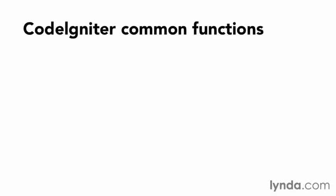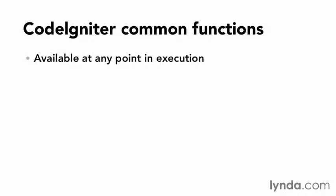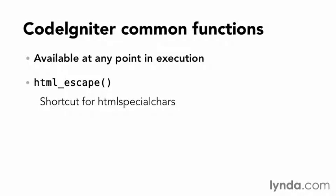To sanitize the display, I'll use a CodeIgniter common function. Common functions are available at any point during execution. In this instance, I'll use HTML escape, which is a shortcut for HTML special chars. HTML escape accepts either an array of input or just a string.